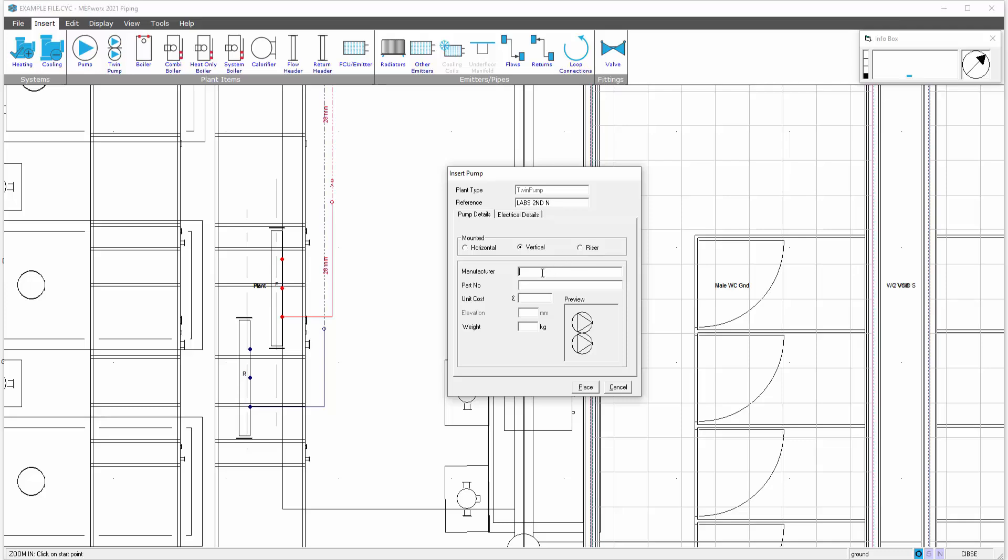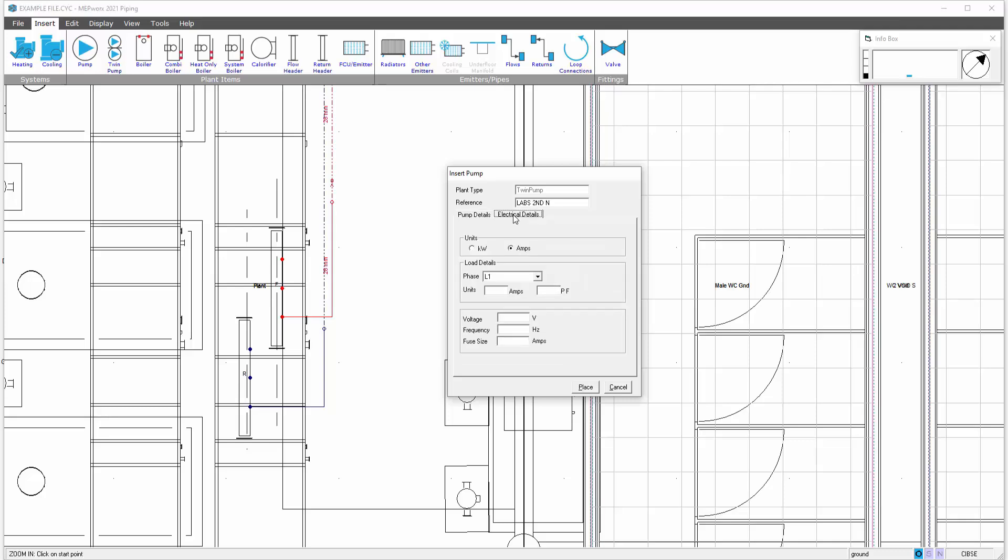We can then put our manufacturer in here where the pumps are available. We can put costs, weights, and also electrical details. This allows the electrical guys, when applying electrical software design, they can reveal the pump position, select the load and add this particular pump to the distribution board and add that in turn into the electrical schematic layout.